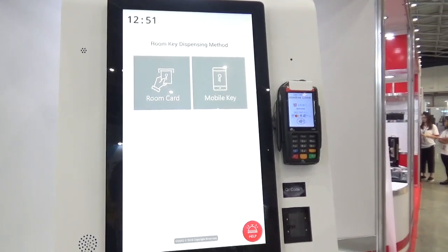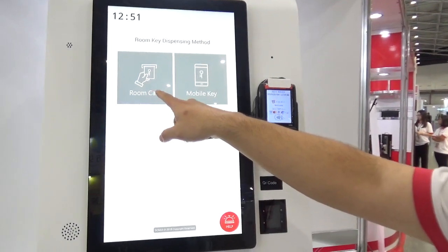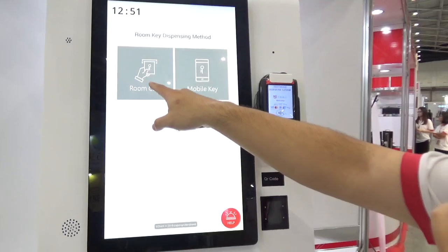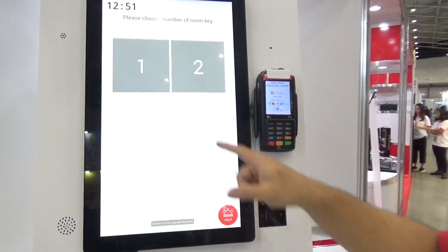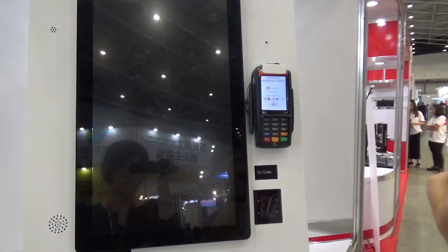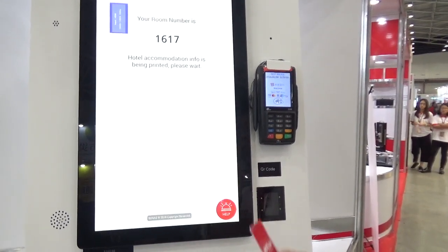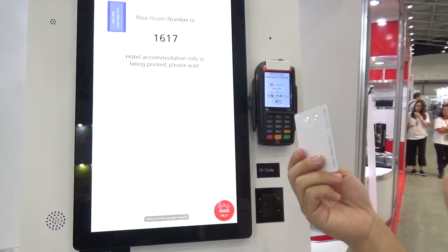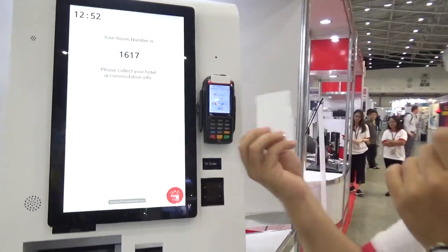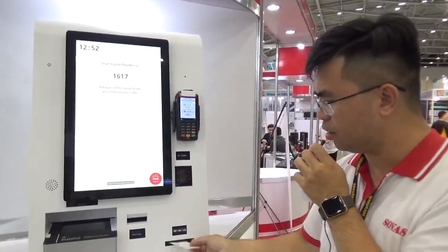Customers can choose whether they would like to acquire a physical room card or a mobile key on their mobile phone. Now we choose room card — there is one room card. My room number is 1617. The customer can acquire the room card and invoice from the machine.